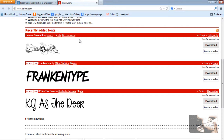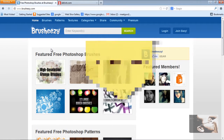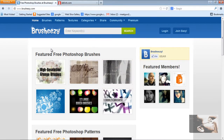I prefer to use the site BrushEasy.com. You can see featured Photoshop brushes. This is a free site — free brushes can be downloaded here.